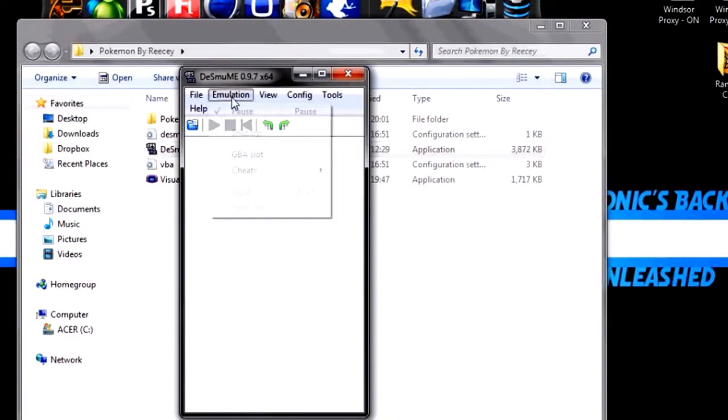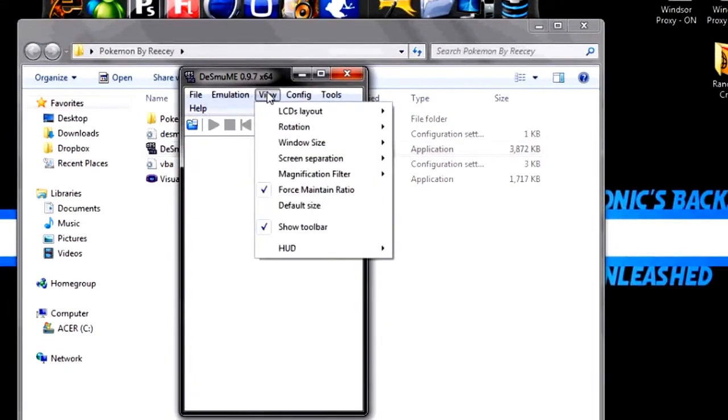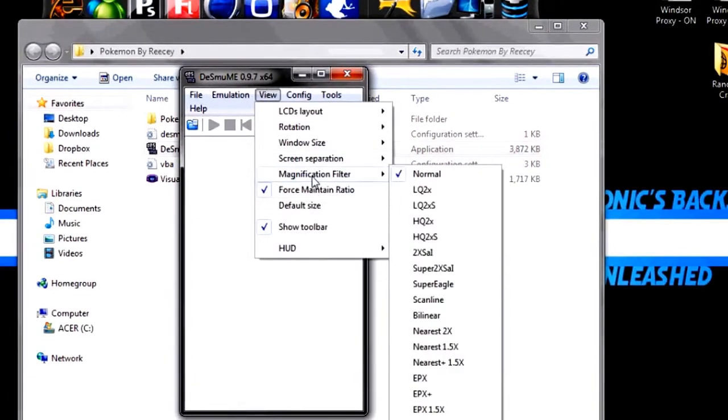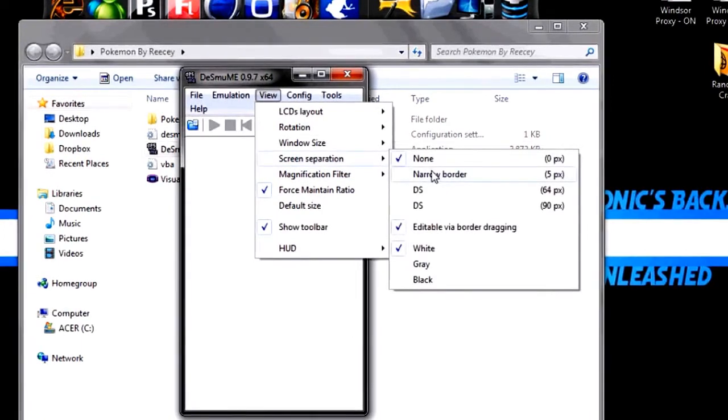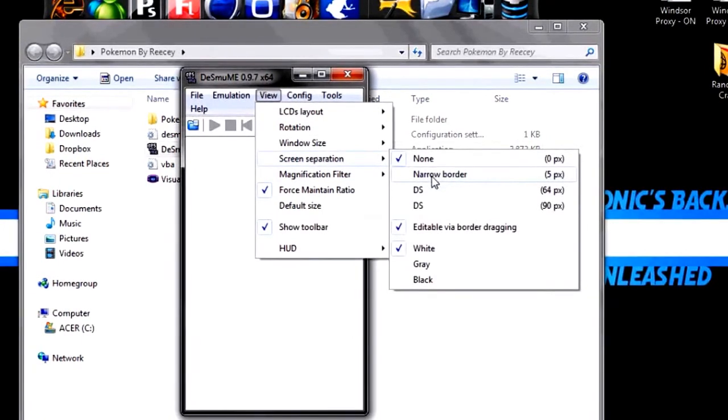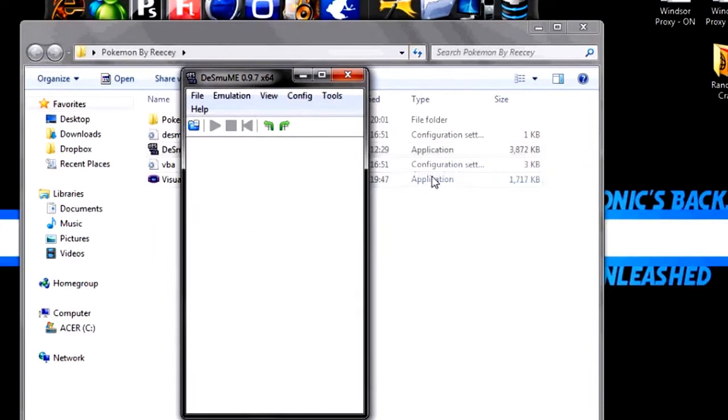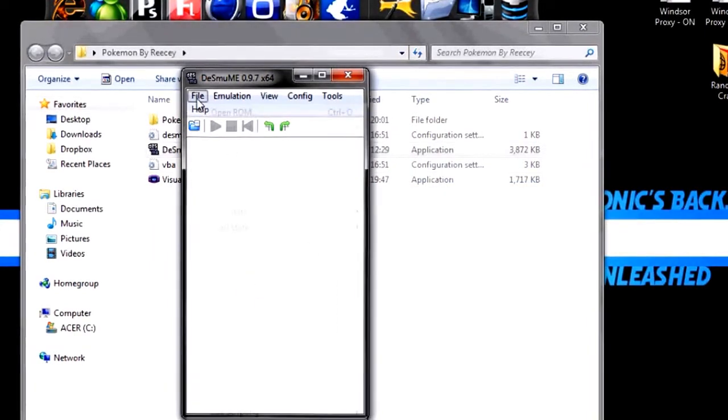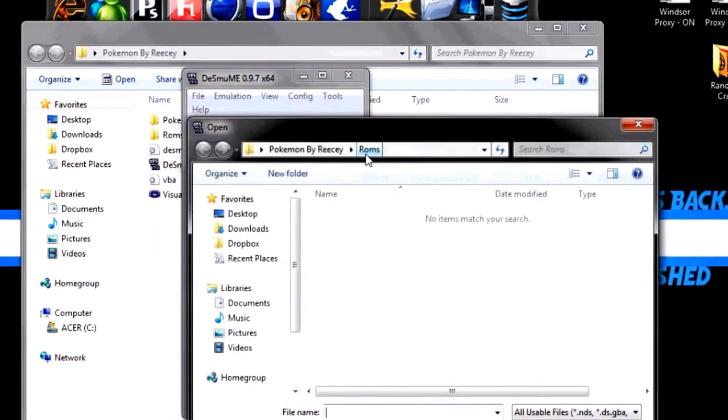And before we do any opening of games, you want to click View. Sorry, I clicked Emulation. View. Screen Separation. Narrow Border. When you click Narrow Border, what that does is it puts a little border in between the two screens, as if you are playing a DS.